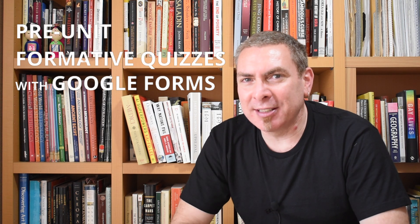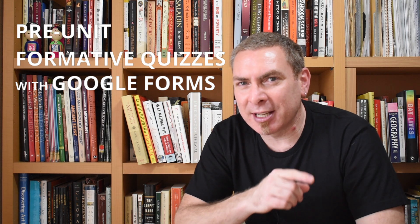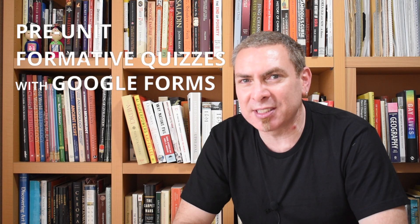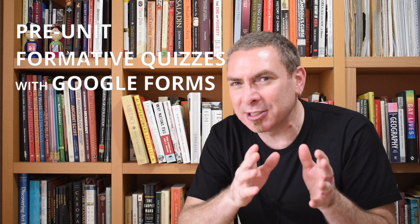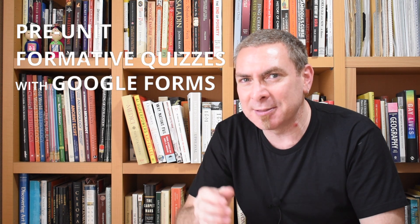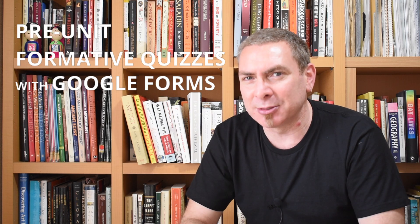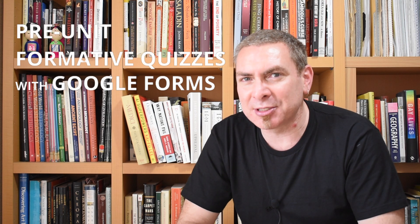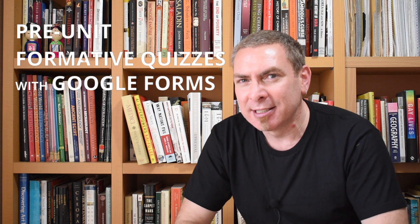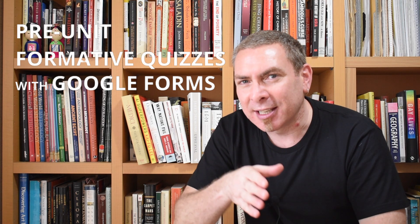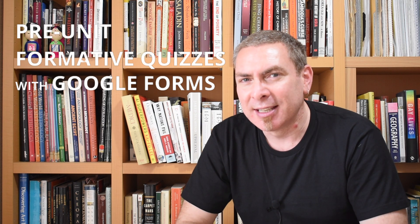Welcome to Social Studies Samurai. In this video, we'll show you how to create a great pre-unit formative assessment so you get a sense of where your students are and can take them where they need to be using Google Forms Quizzes. We'll also show you how to add immediate feedback so students know where they are and have agency over their learning.